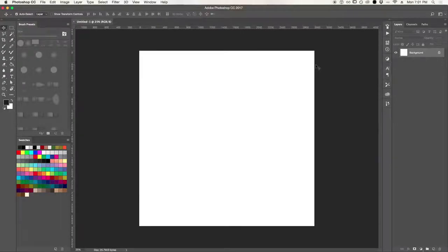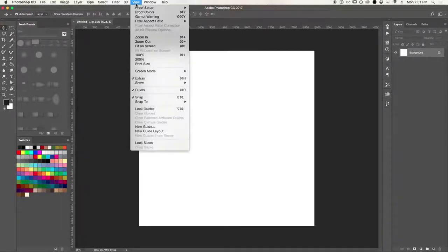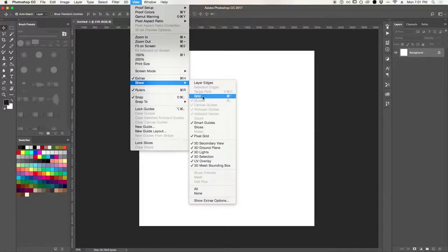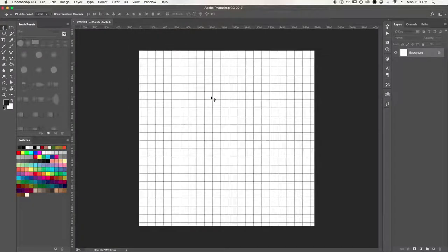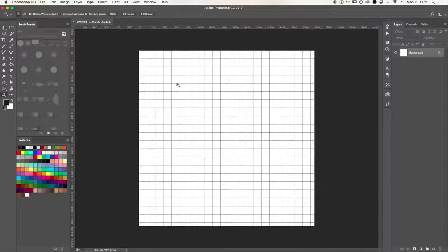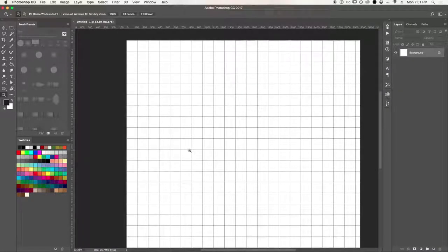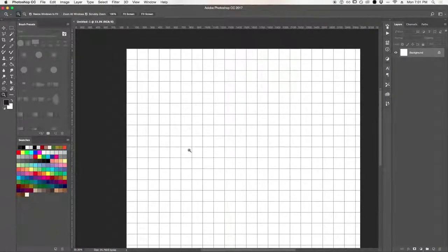This is necessary — click OK. Then we go to View and make sure that the Snap option is activated, and we go to Show and we show the Grid. Now each square on the grid is 140 pixels.